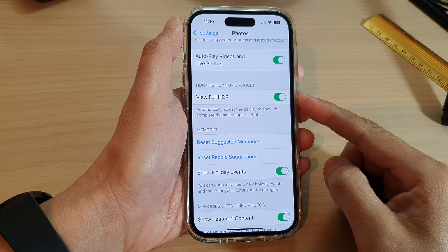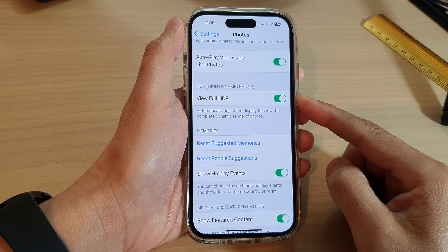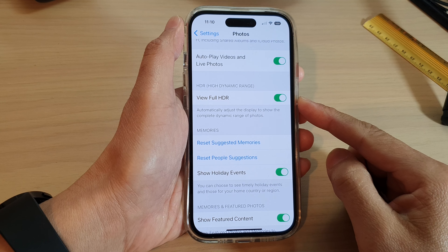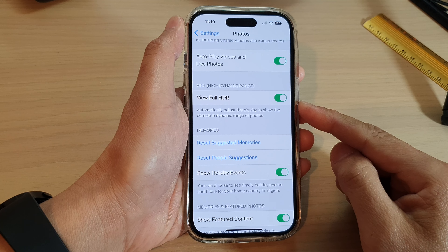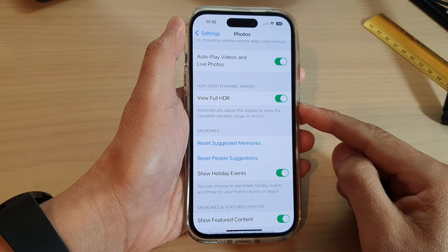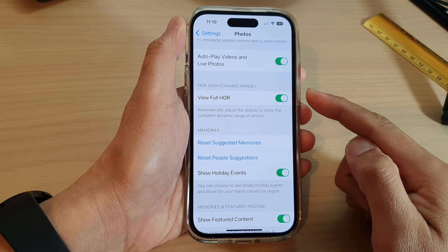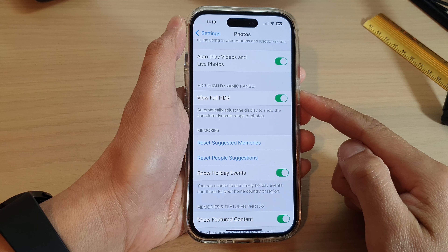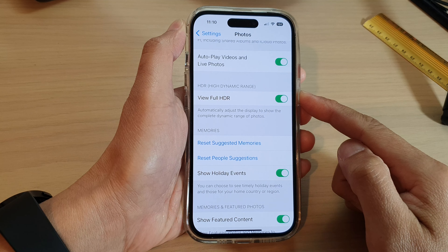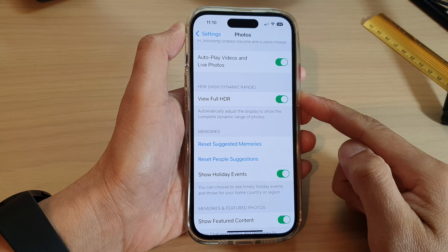How to turn on or turn off View Full HDR for photos — high dynamic range — on iPhone 14 series.